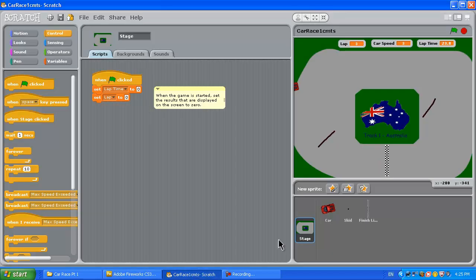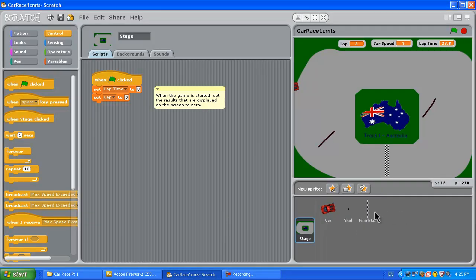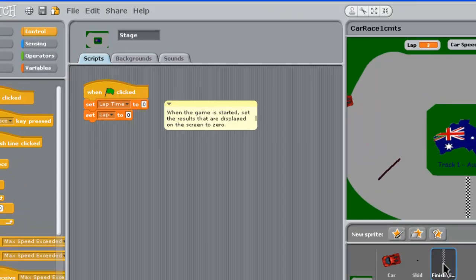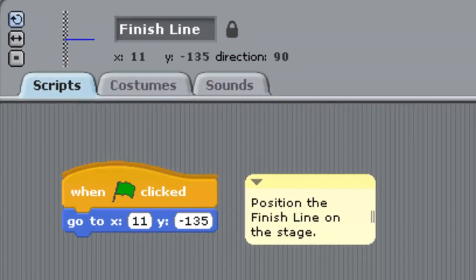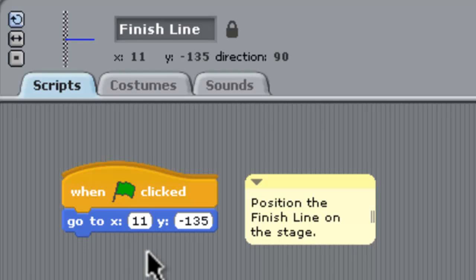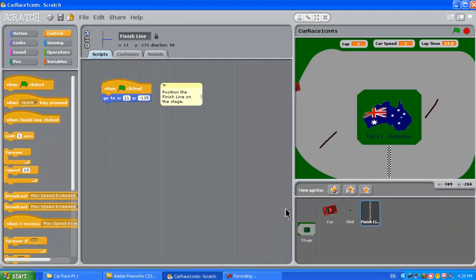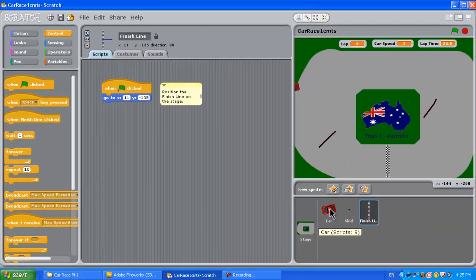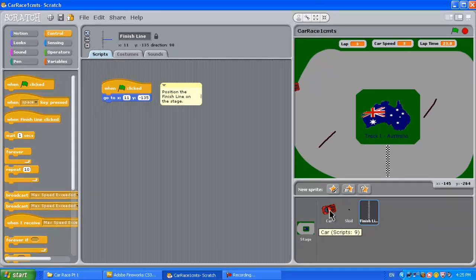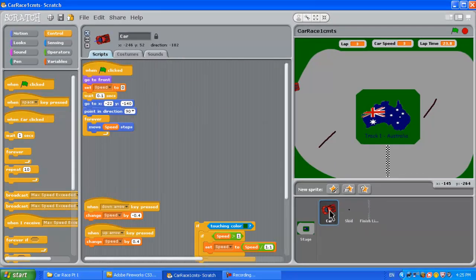Let's go back to the game and we'll just have a look at the finish line sprite here. The finish line sprite is pretty basic, we're just positioning it at a certain place on the track and it stays there.